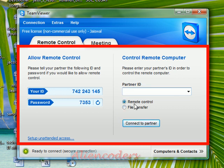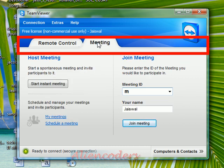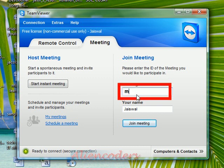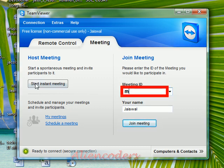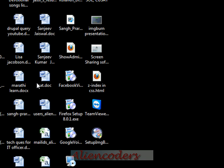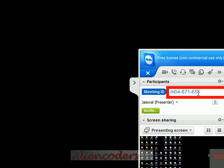You can use either remote control or file transfer. VPN connection is not shown here because I did not enable it during installation. For the meeting tab in version 7, you can either start an instant meeting or enter a meeting ID and your name to join an existing meeting. If you start a meeting, a meeting ID is generated that you can share with partners so they can join.